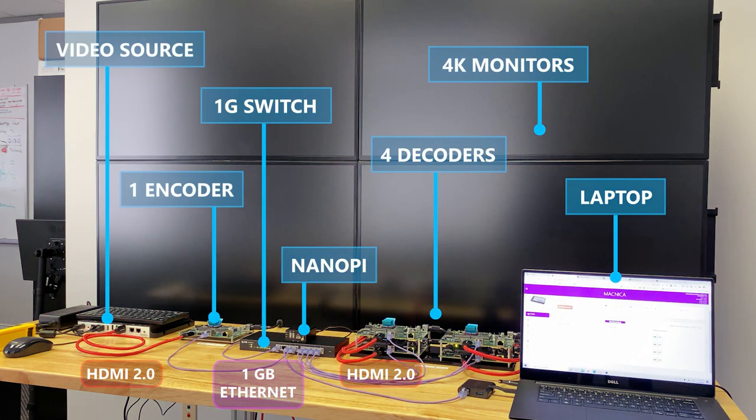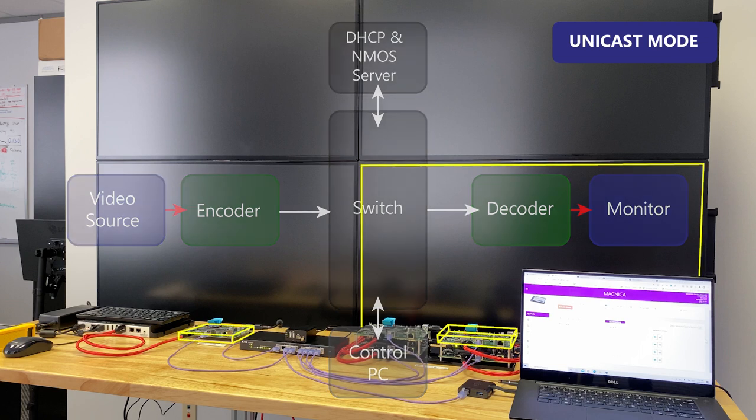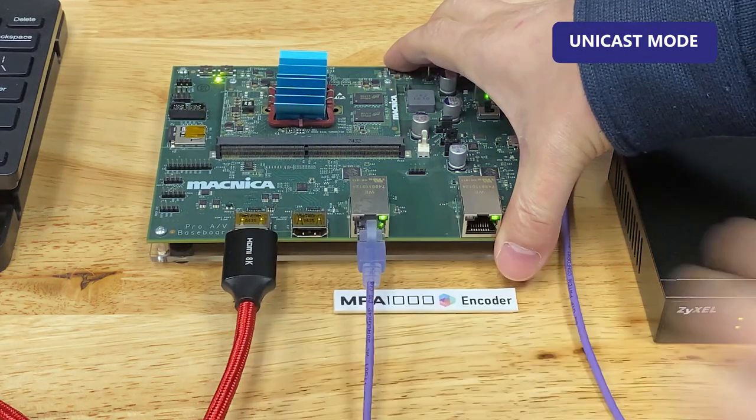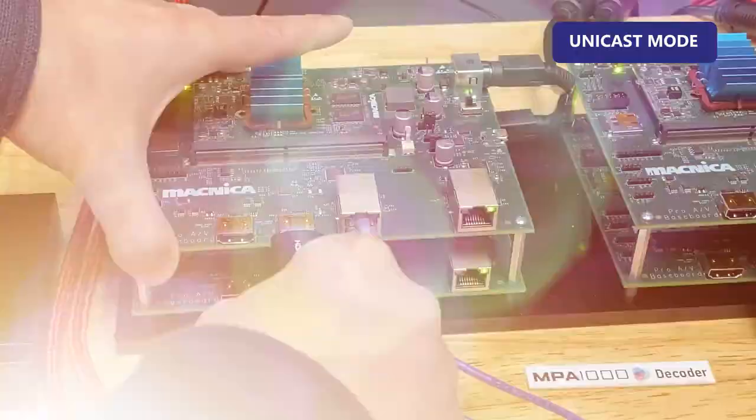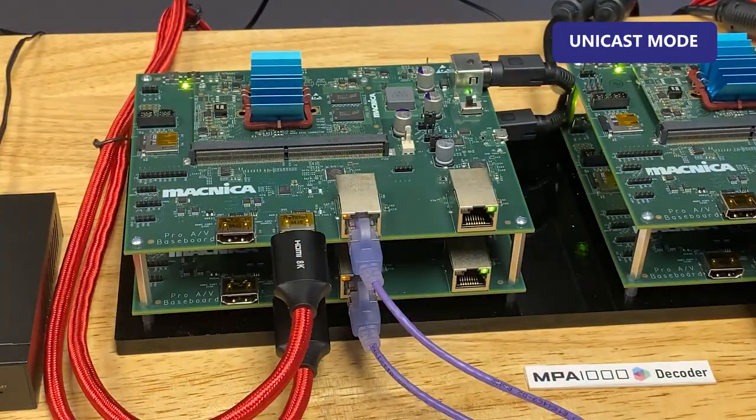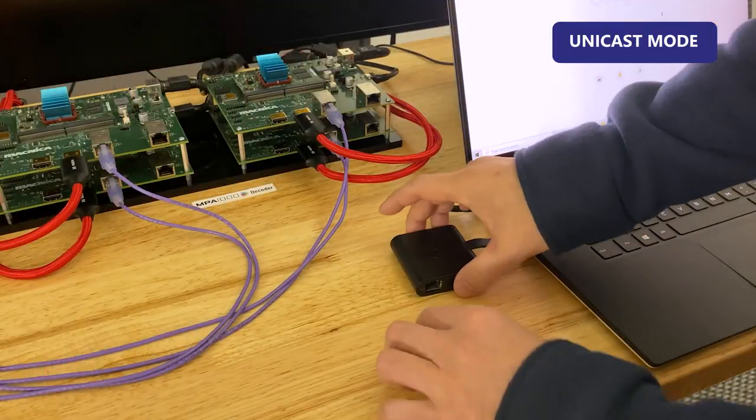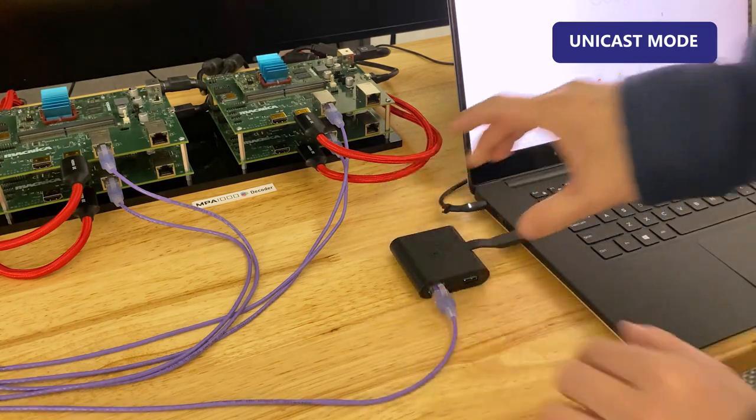Now let's connect the dev kits to a network and see how they work. First, the simplest connection: unicast from one encoder to one decoder. In addition to the encoder and decoder hooked up with a network switch, connect the Ethernet cable to your control device, in this case this laptop.